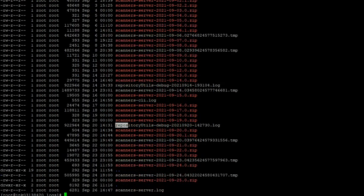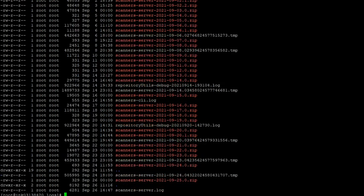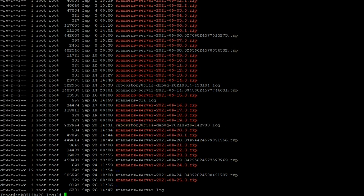You can see a repositoryutils-debug log that is created on September 20th as we did a repository upgrade on September 20th, and this was the timestamp for the same.